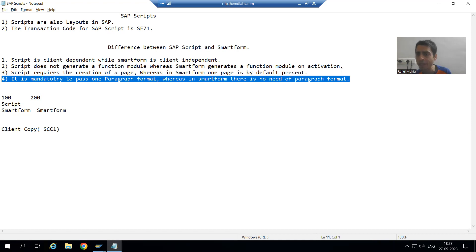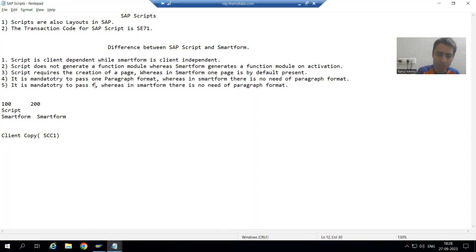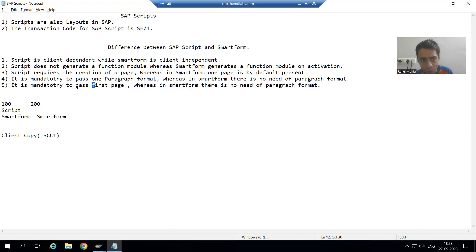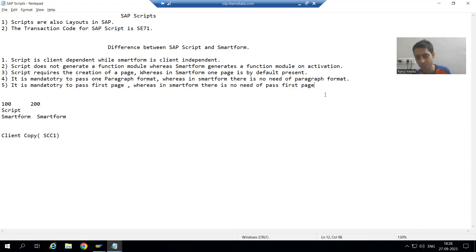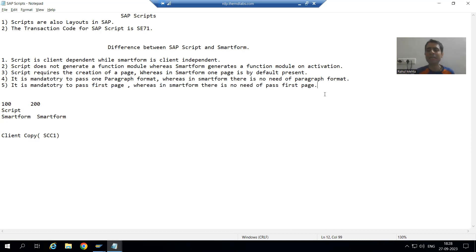One more point: it is mandatory to pass the first page in the Script — you need to tell SAP what will be the first page. Whereas in case of Smart Form, there is no need to pass the first page at all; the system will recognize it automatically. So in this particular video, we studied that paragraph format is compulsory to pass, the first page is compulsory to pass, and if you want to test the script go to Utilities > Printing Test. As of now we know five important differences between Smart Form and Script.